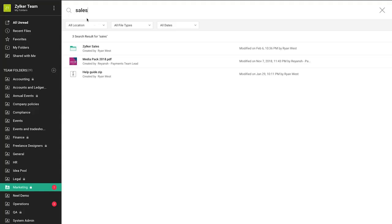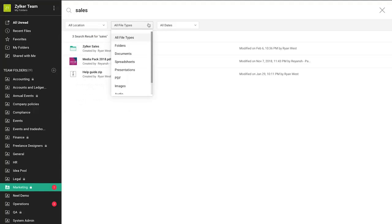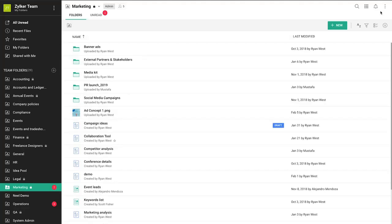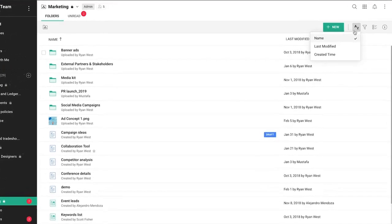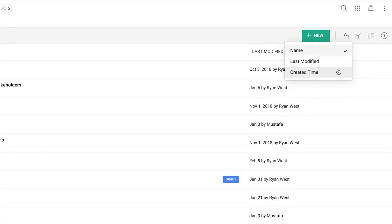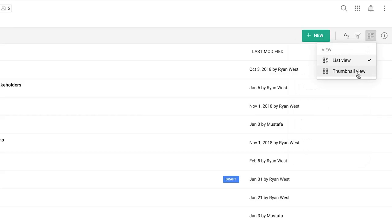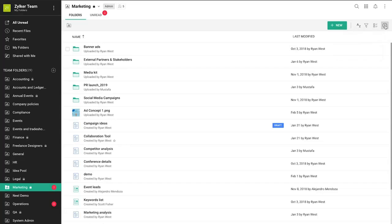You can also filter the type of files you want by clicking on the filter option. Files and folders can be sorted into specific groups by applying filters. Choose the sort by option to view files based on name, last modified, and created time. Click the filter option and select the parameter you'd like to sort from the drop-down. Select a view preference and show info to get an overview of the folder details.